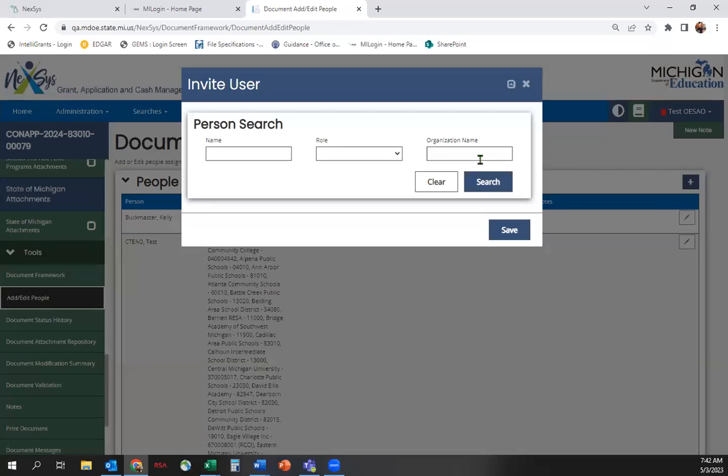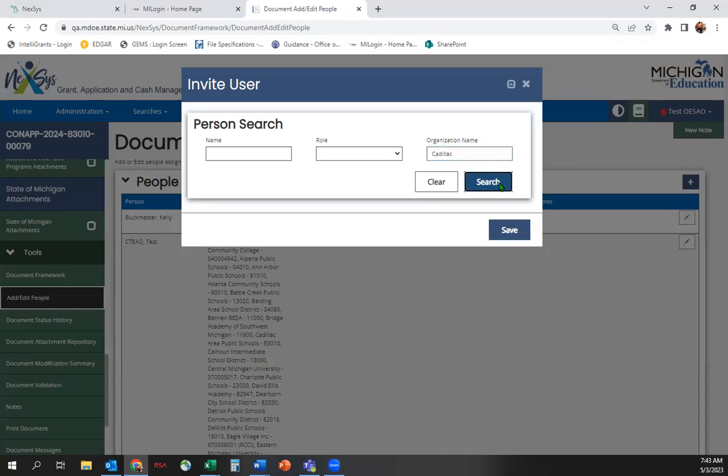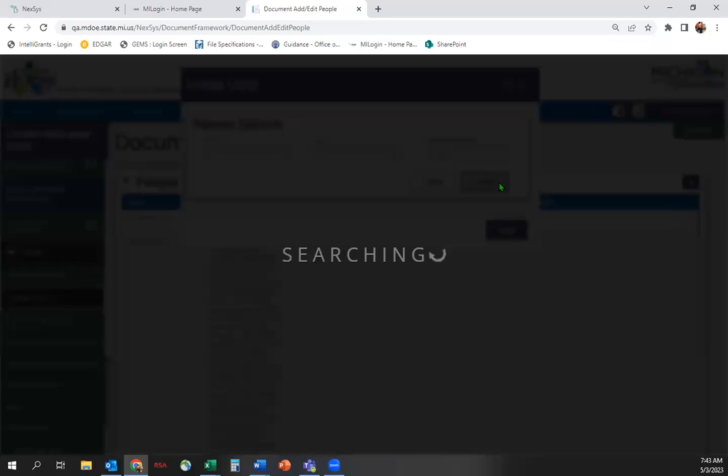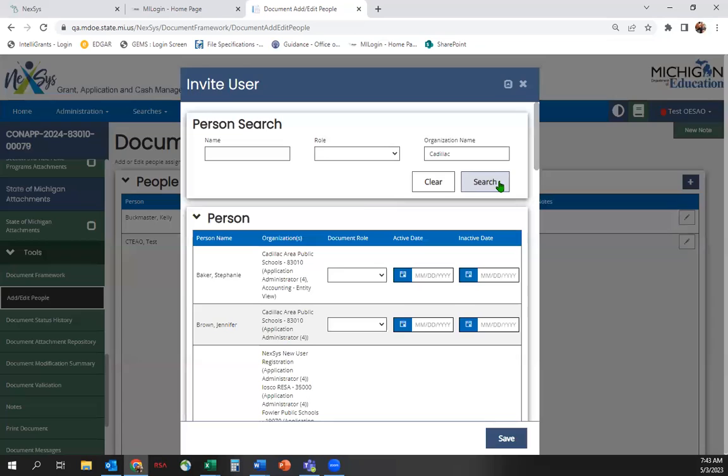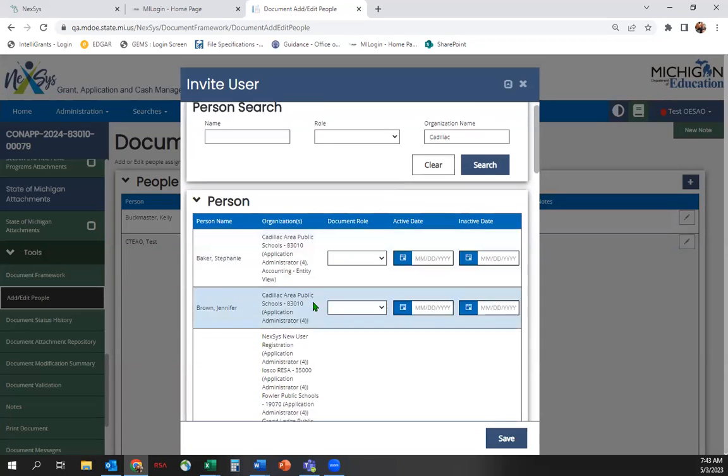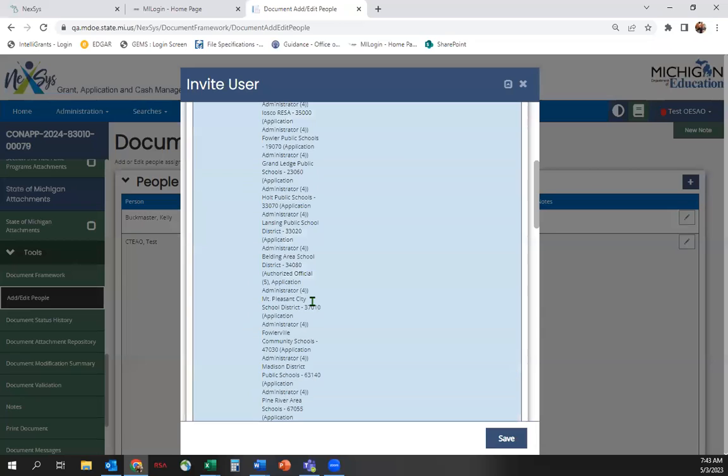Enter your organization name and click Search. The list of all registered users will appear. Select the user you wish to add.